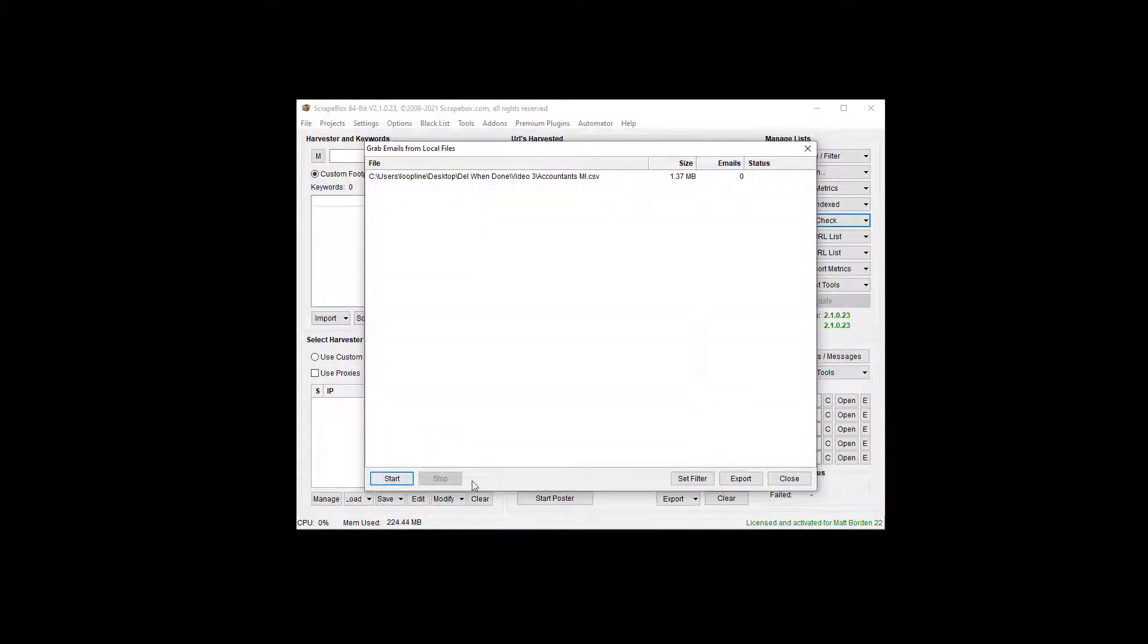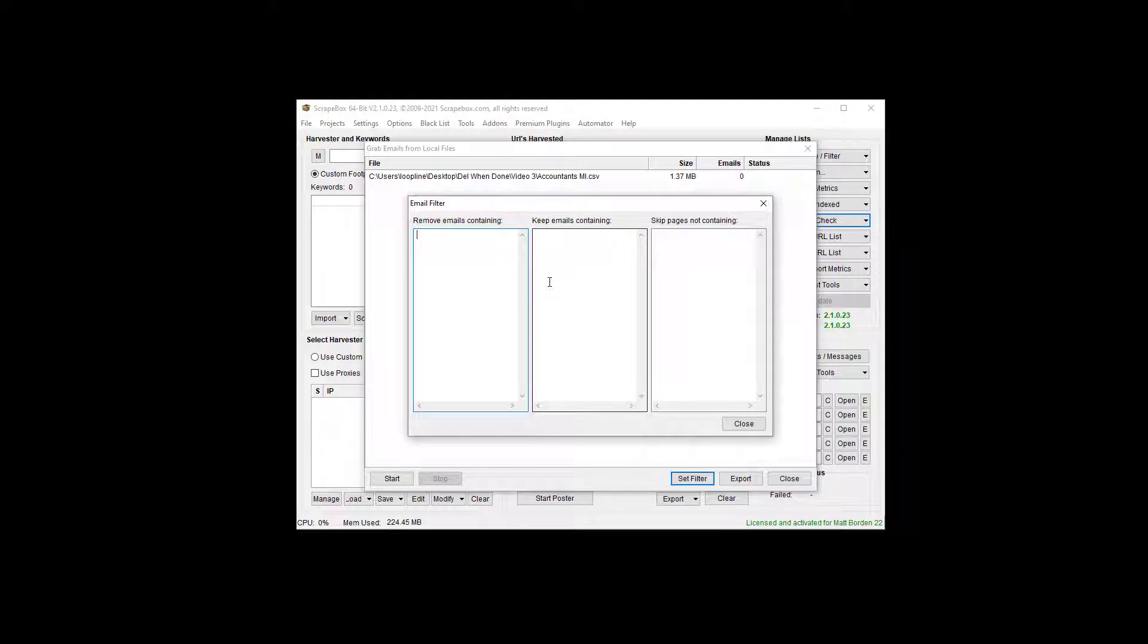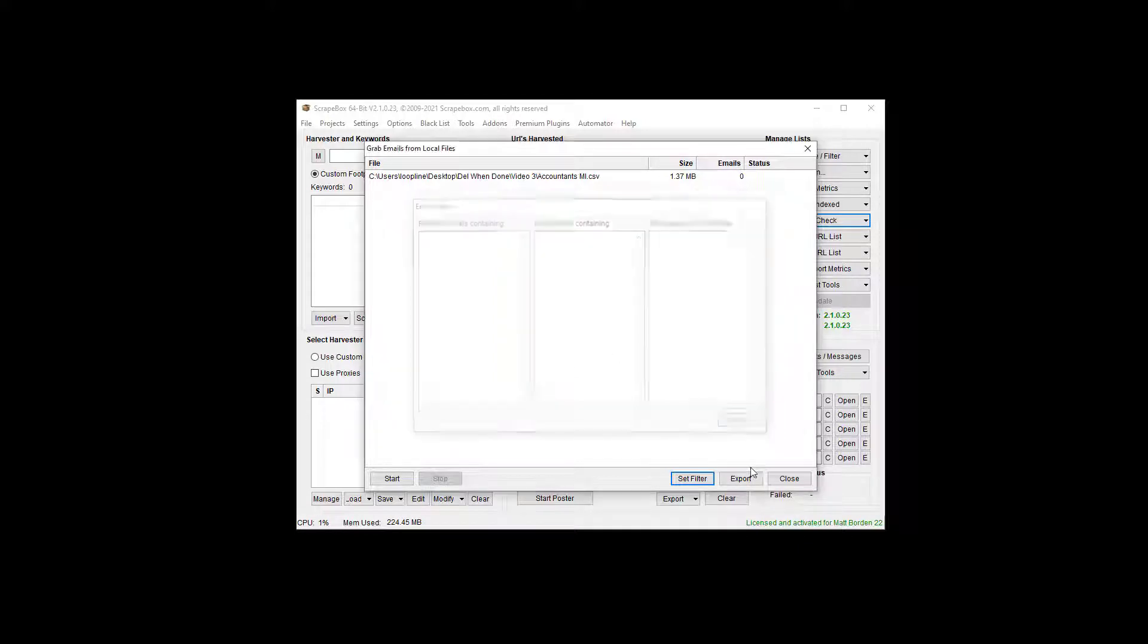Now it brings it here. Before I start it, I do have some options. I can set up filters, which is really nice and helpful. Remove emails containing, keep emails containing, or skip pages not containing. So we can do that, and then of course export when we're done. Hit start.